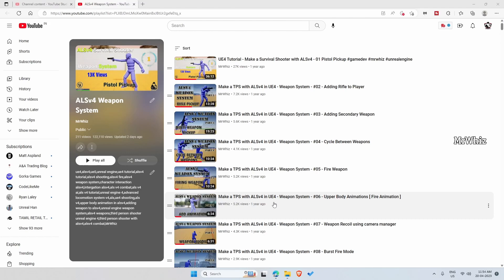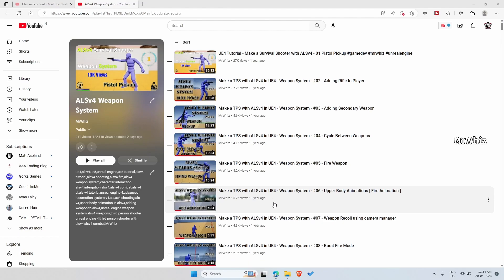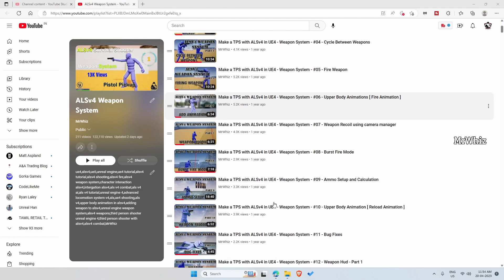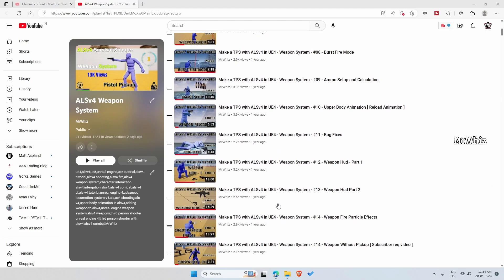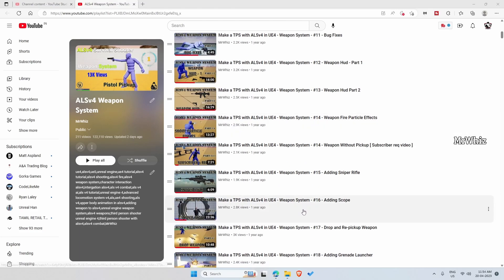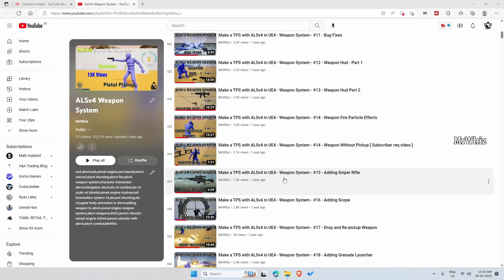And so I thought of releasing a project file which they can use as a starter pack and then continue the video tutorial. So I thought of releasing files that cover till video number 14. So you can straight away start from video number 15.